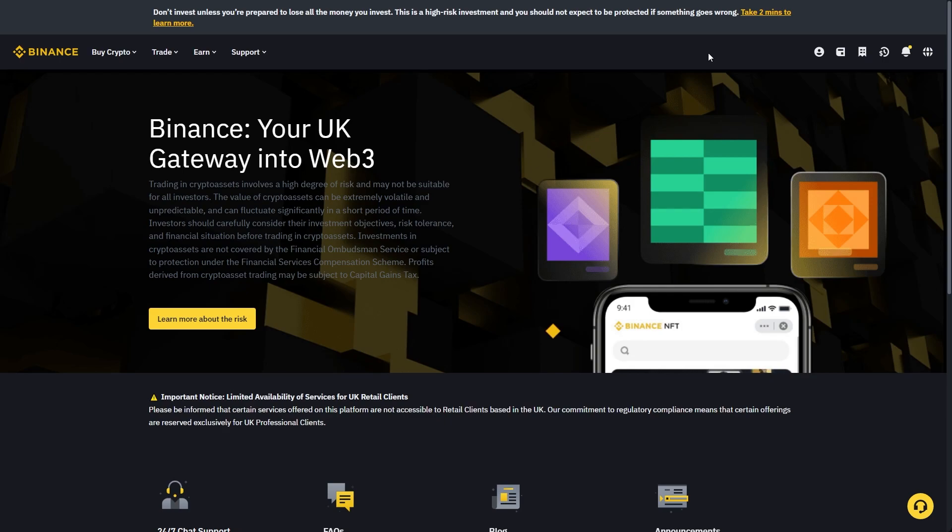In this video I'll be showing you how to transfer USDT from Binance to MEXC. Now this is actually a very quick and simple thing to do and you'll have to have your Binance account and MEXC account ready before you begin.